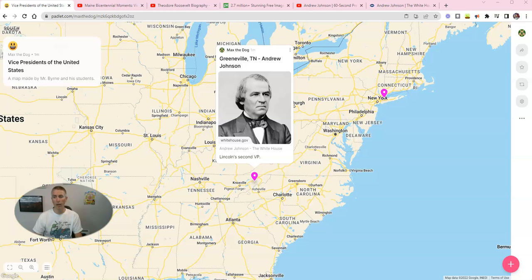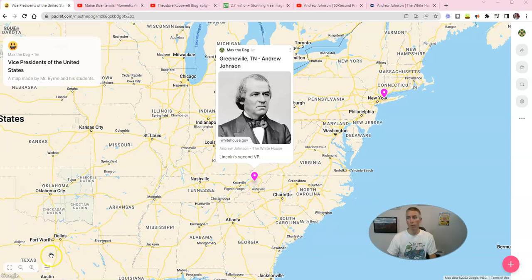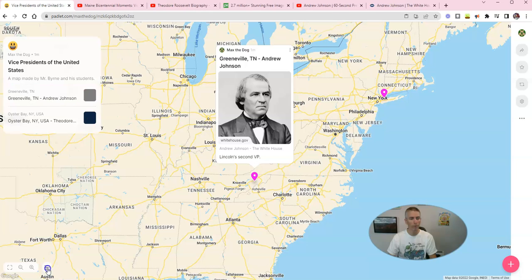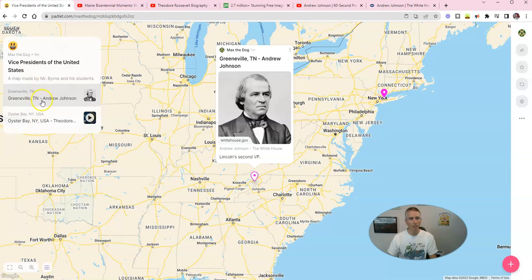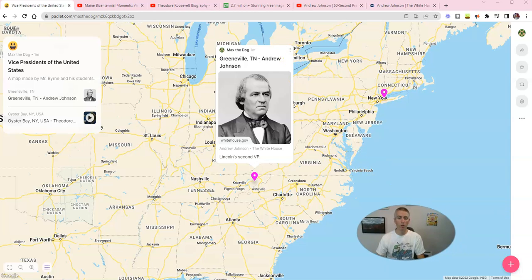I can continue to add more and more placemarks for all the Vice Presidents of the United States. But I want to show you down here in the bottom left corner — there's a little menu that allows you to see a list of all the places that you've added to the map so far. Before I finish this video, let's do one more.